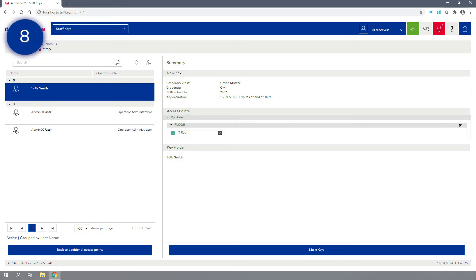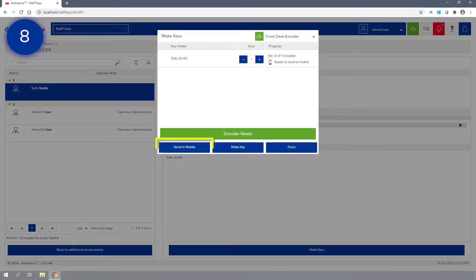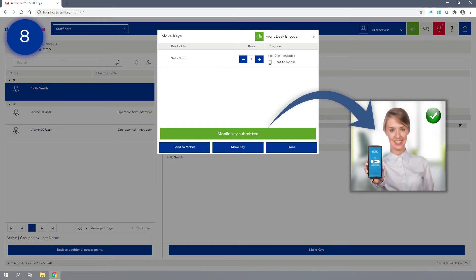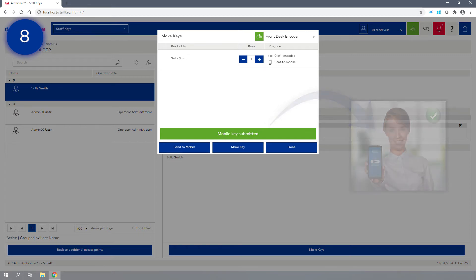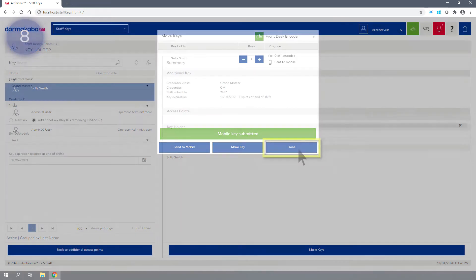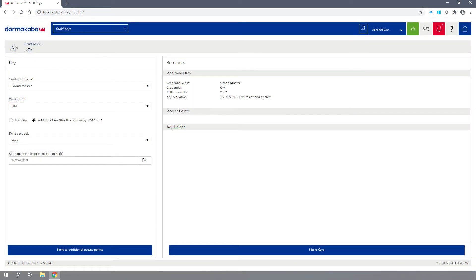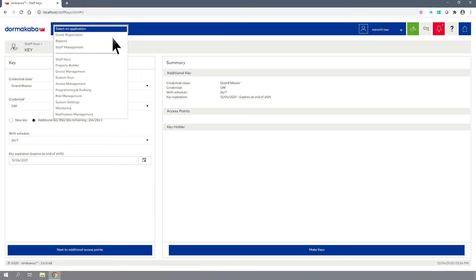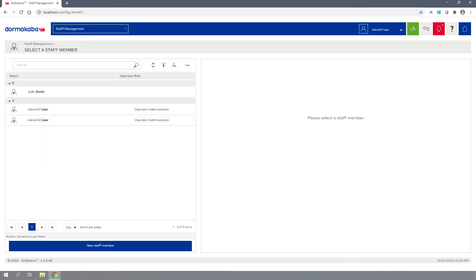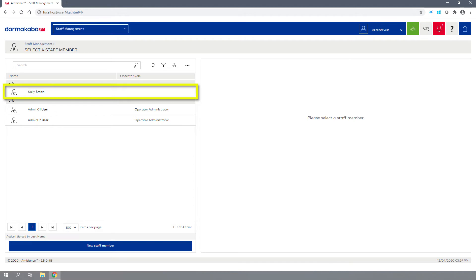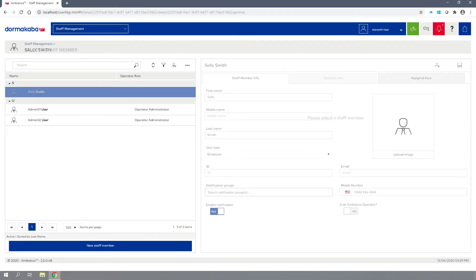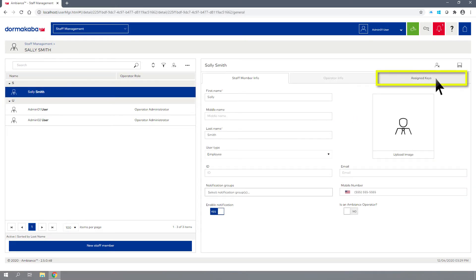Step 8: Click the Make Keys button and select Send to Mobile. Step 9: The Mobile Key has been sent. Click Done to close the window. To view the status of the mobile key delivery, navigate back to the Staff Management module. Highlight the staff member from the list and click on the Assigned Keys tab.